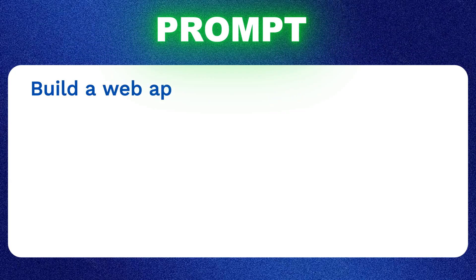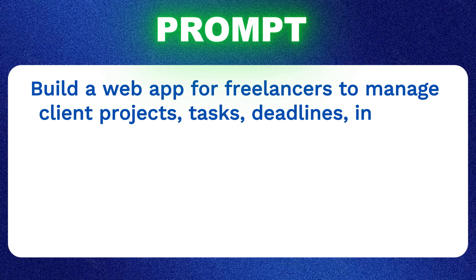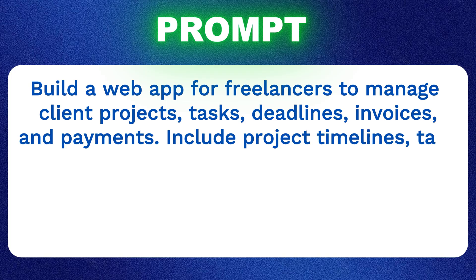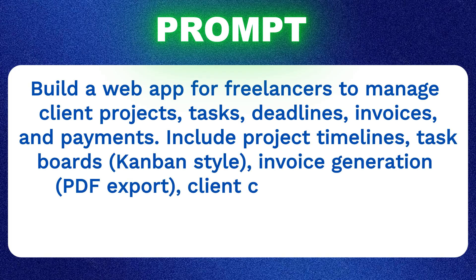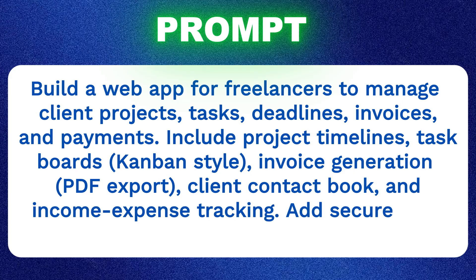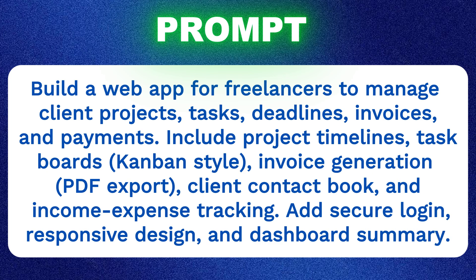Build a web app for freelancers to manage client projects, tasks, deadlines, invoices, and payments. Include project timelines, task boards, Kanban style, invoice generation, PDF export, client contact book, and income expense tracking. Add secure login, responsive design, and dashboard summary.